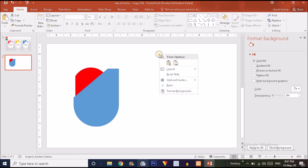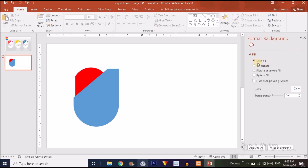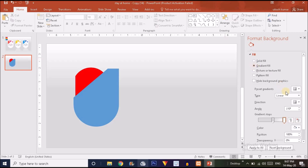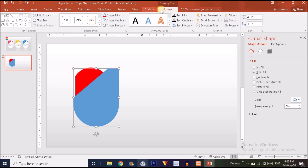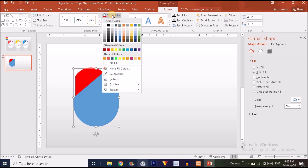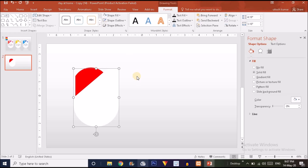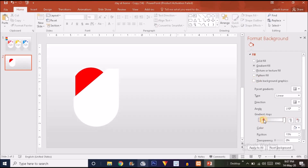Now it's time to change the background color. Right-click and choose Format Background, select the Gradient Fill option. Adjust the left handle to the left and the right handle to the right. Then click on the blue shape, go to Format > Shape Fill, and choose white.